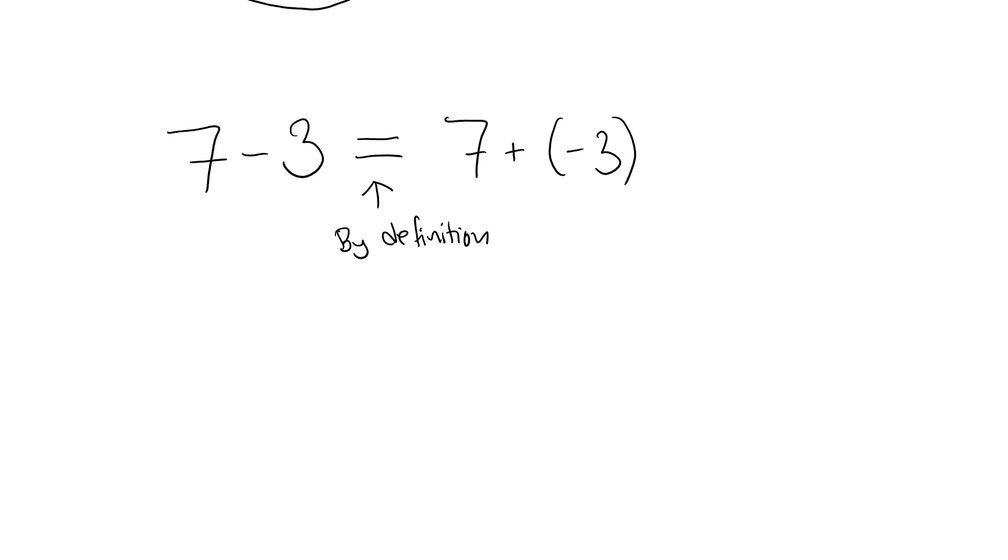Similarly, division is defined from multiplication.